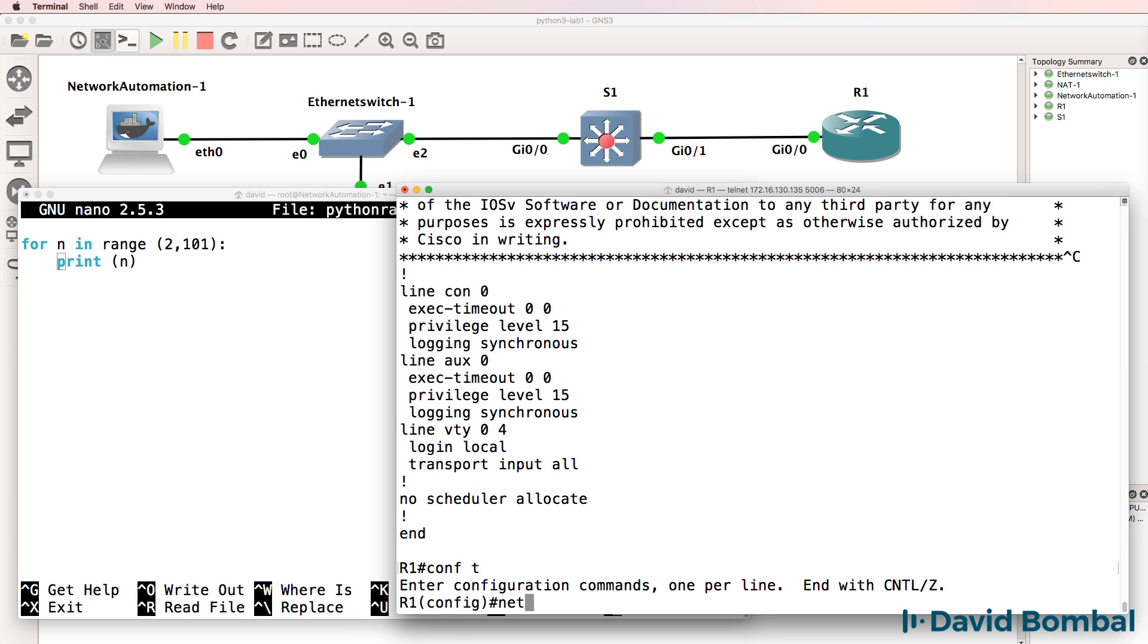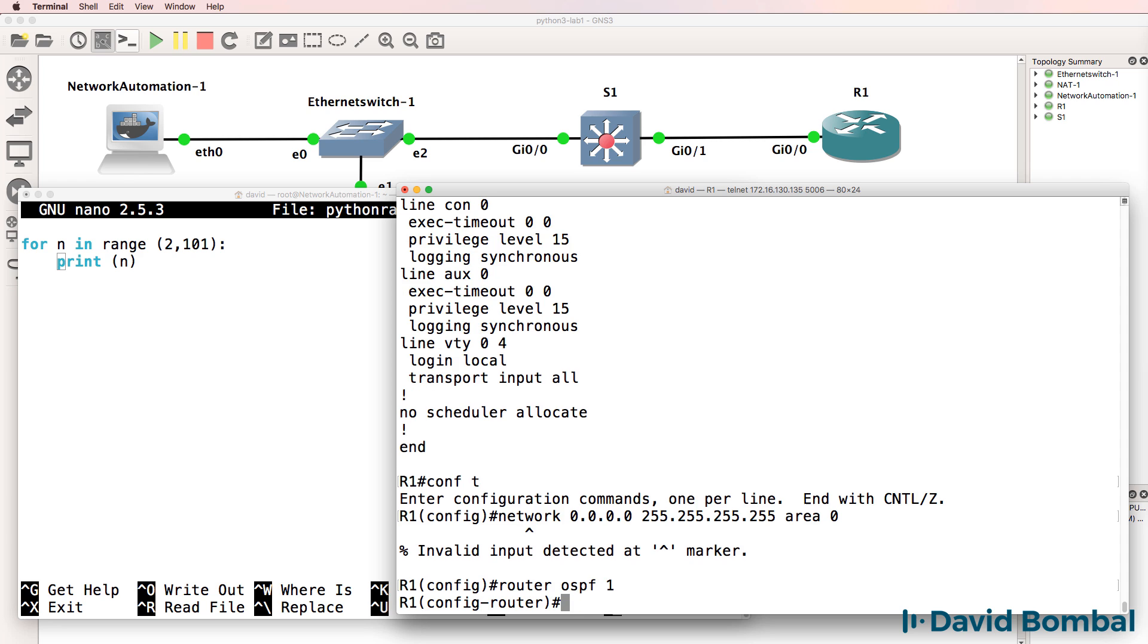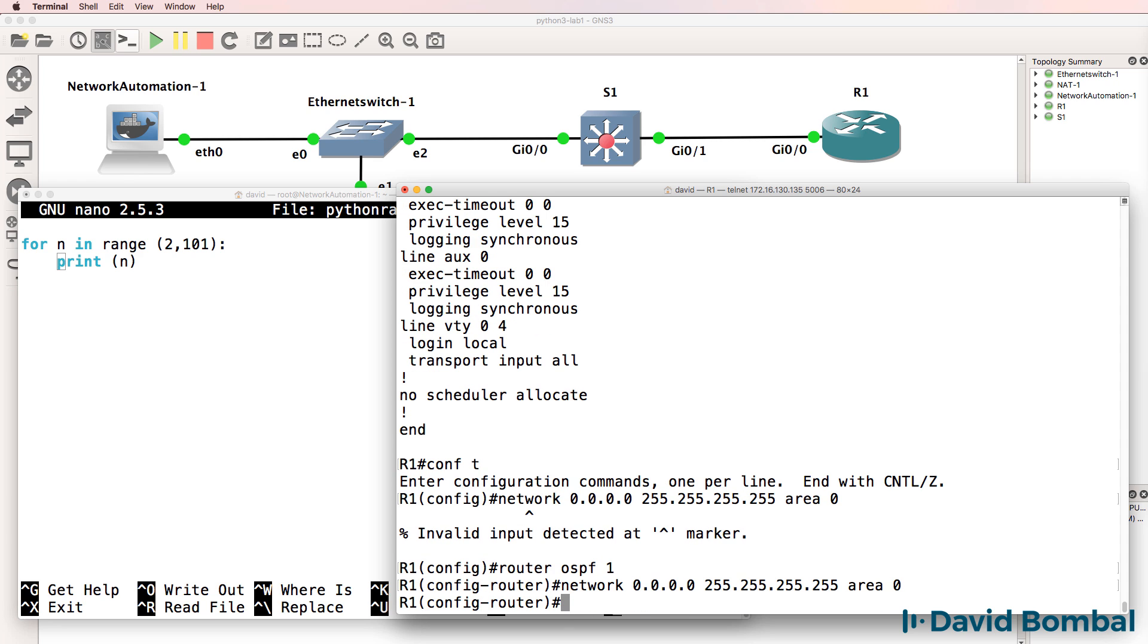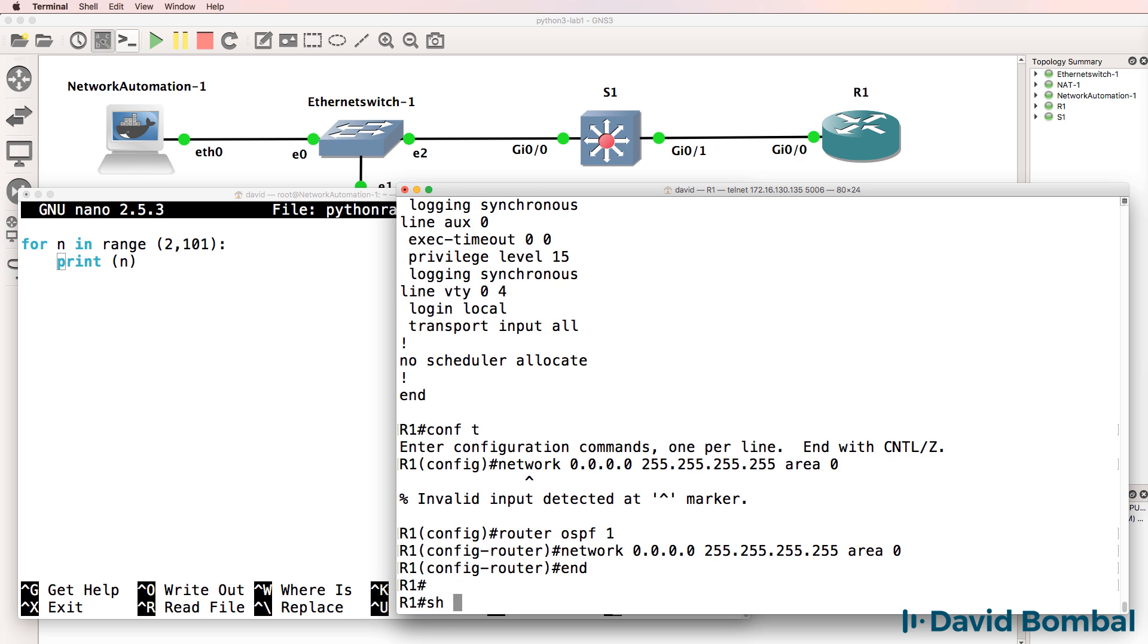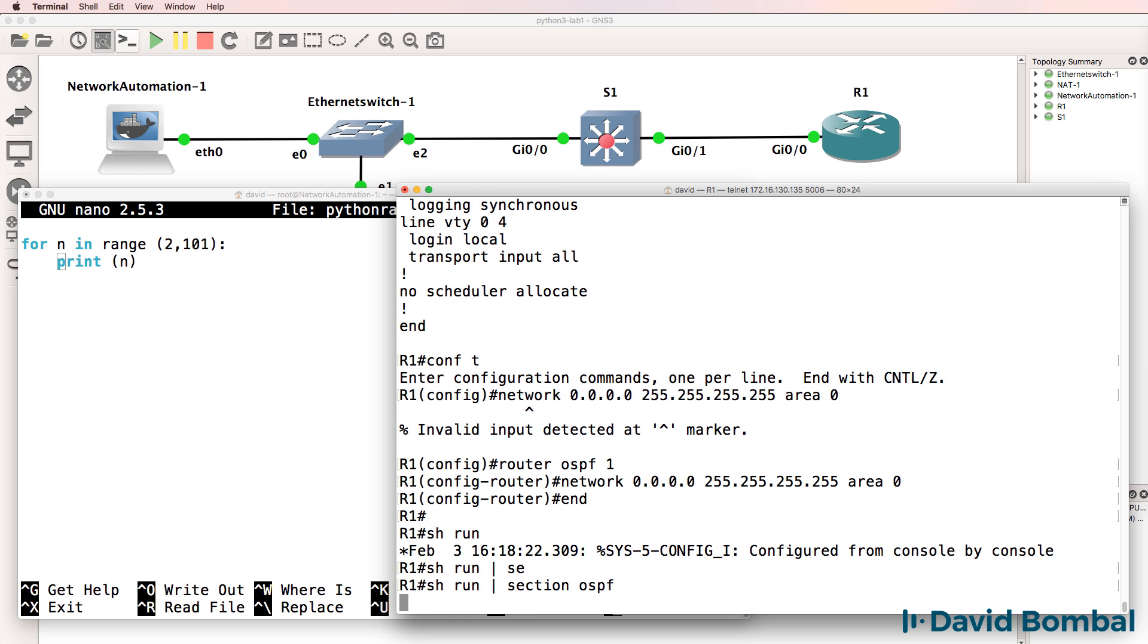These commands belong under console and so forth. If I try to type network 0, 0, 0, 0 here, that wouldn't be accepted on the router because I need to be in the right mode or right context.